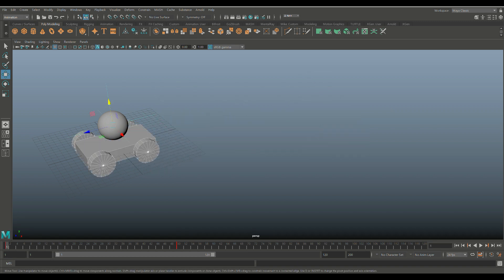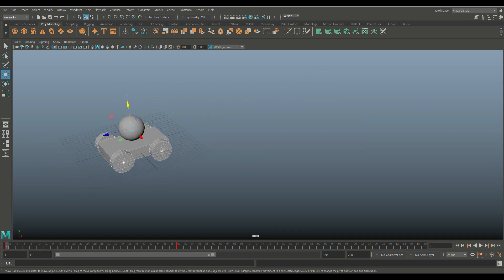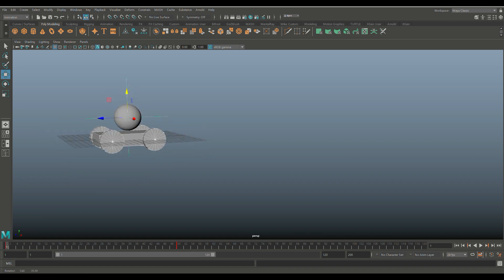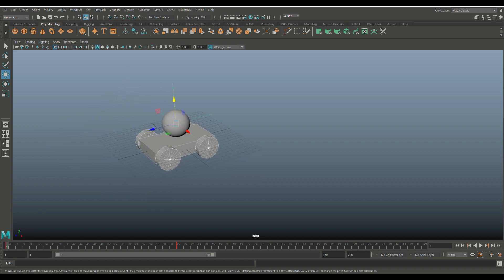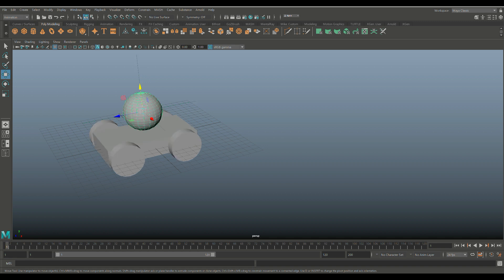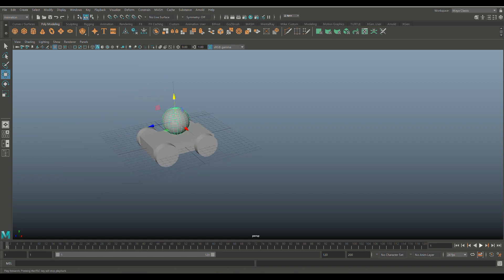Now what I want is for the ball to follow the car with locator. So very simple. Select the ball, shift to select the locator. And there you go. I'm going to hit P on my keyboard to parent the two. And it says down here that it's now the case. We're on frame one. We're going to hit play to play that. And there you have it.